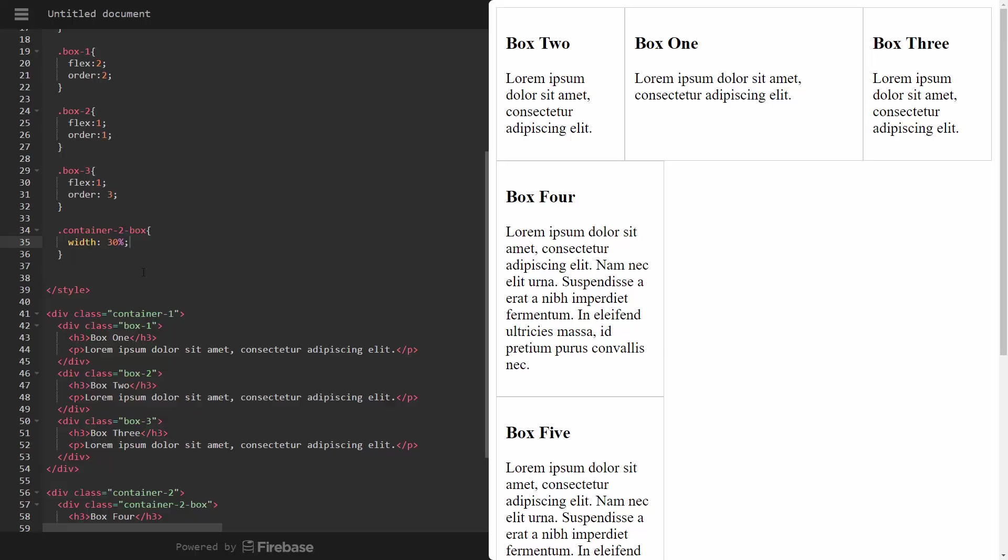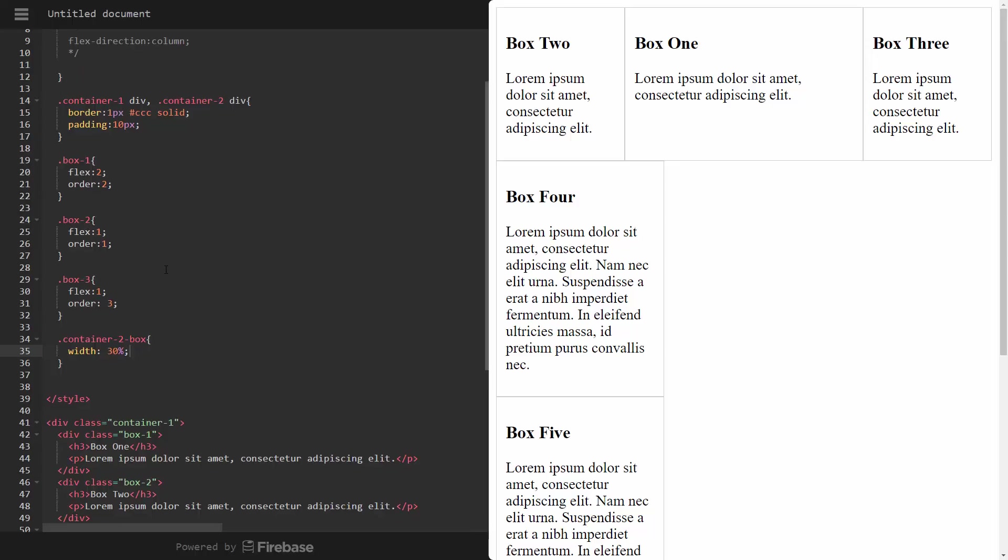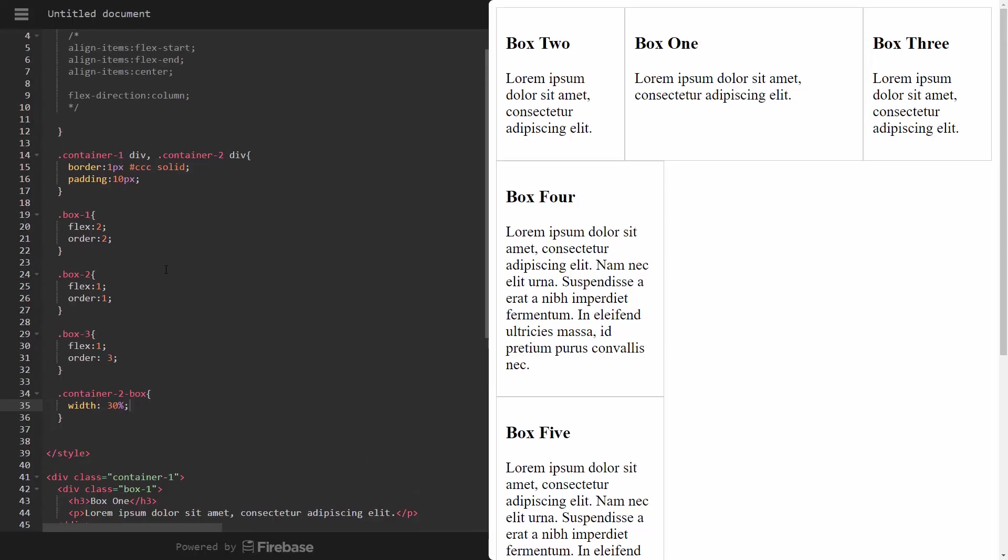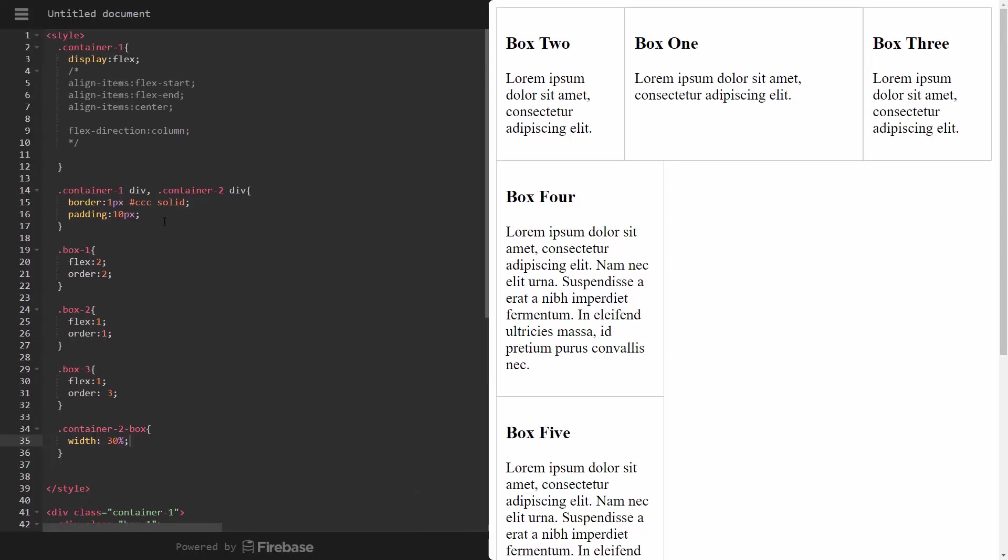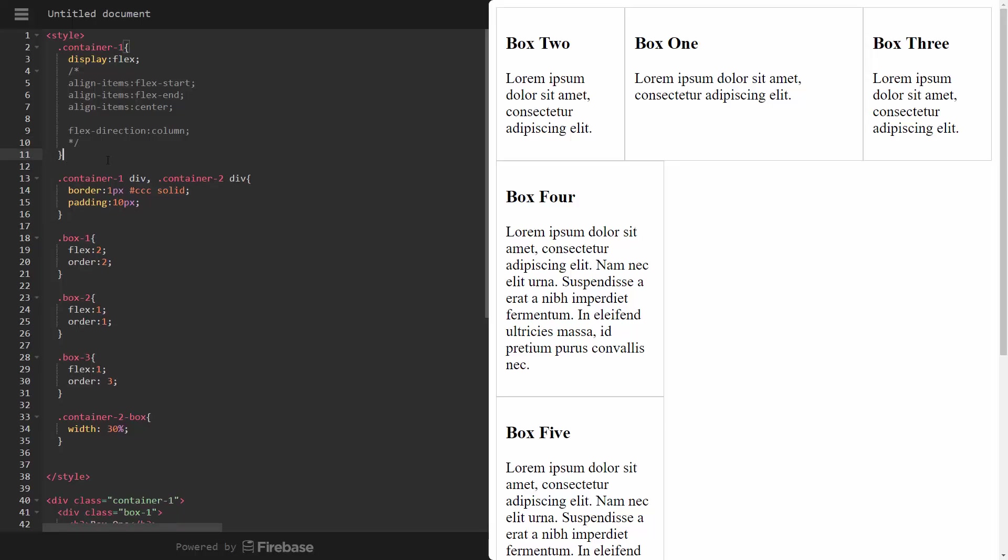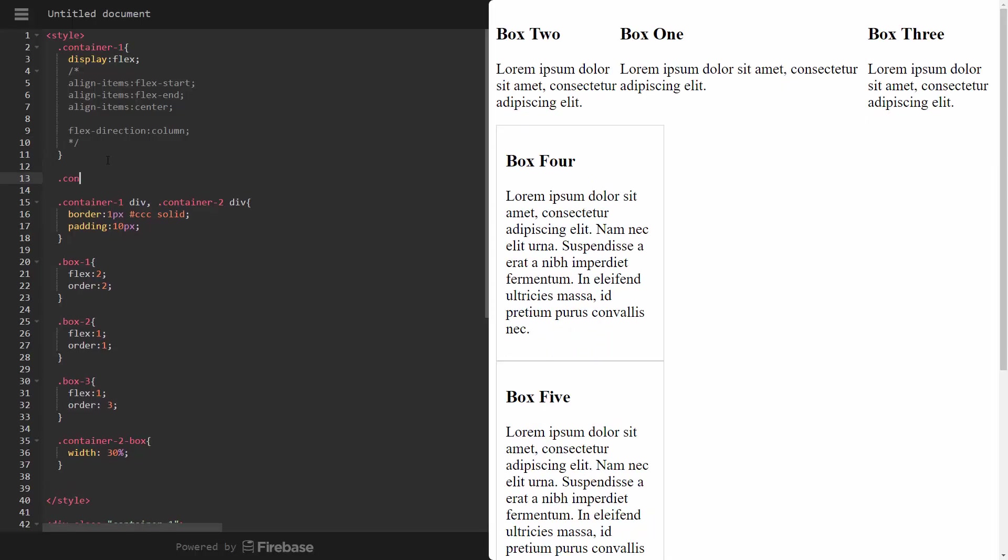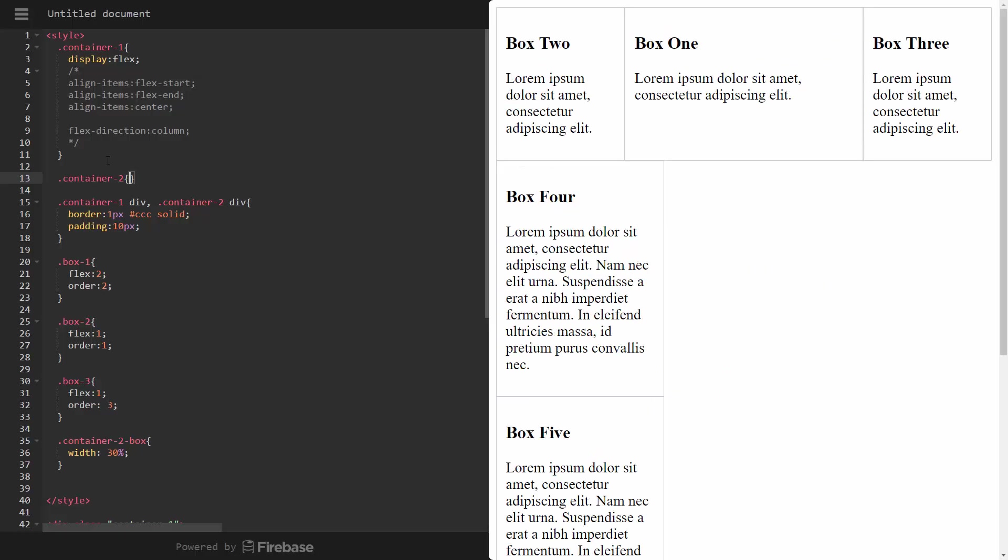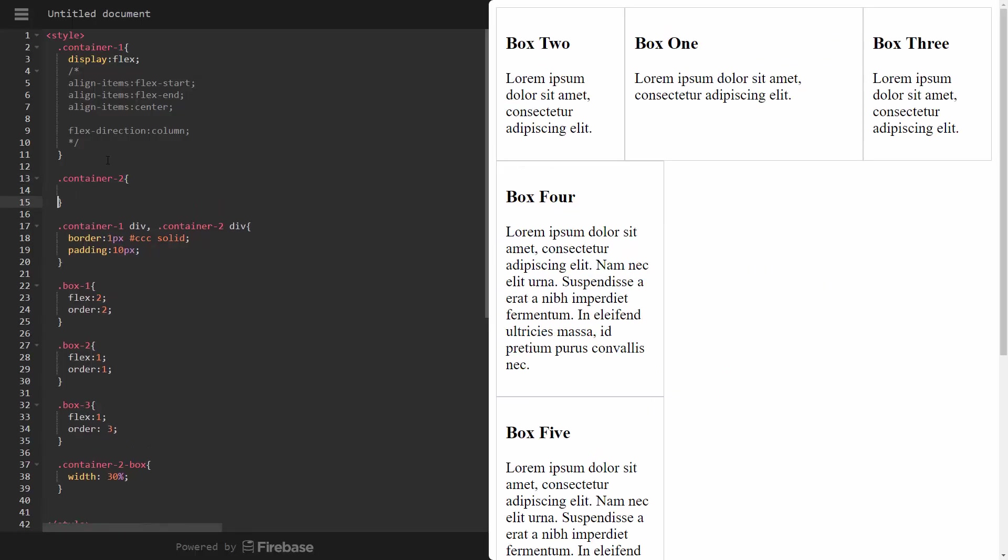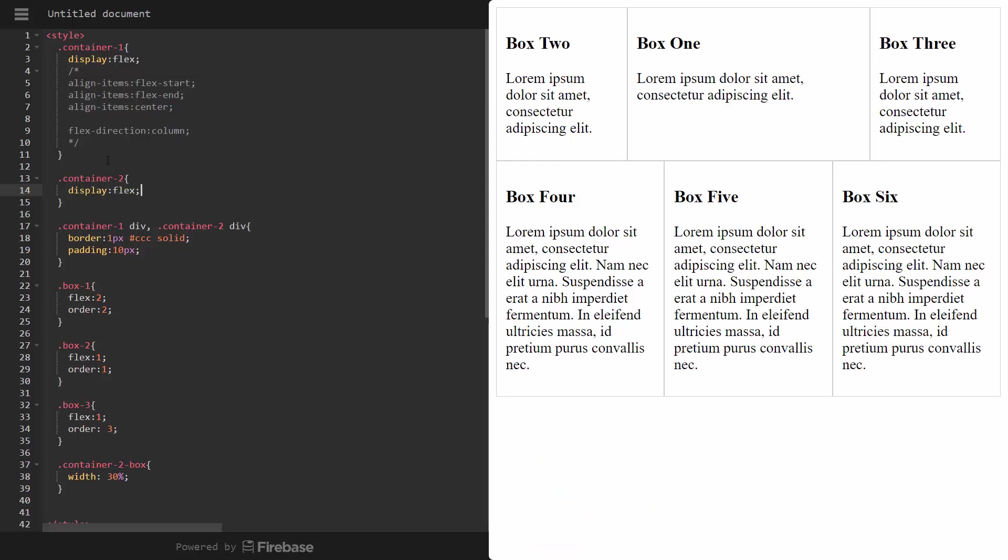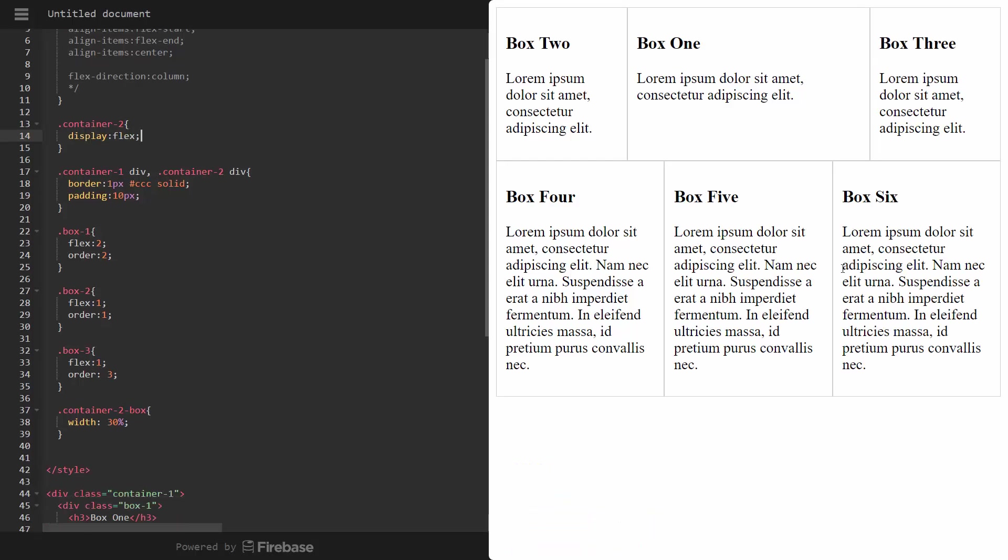Now they're not side by side because we haven't attached them to a flex box yet. So what we need to do is just like we did with container one up here. Let's go ahead and put container two. And we're going to set display to flex. That puts them side by side.